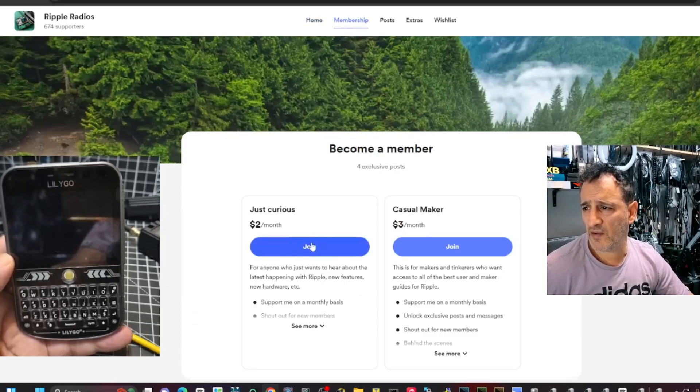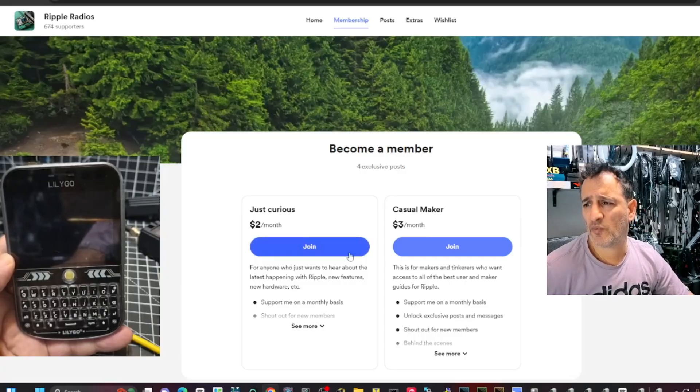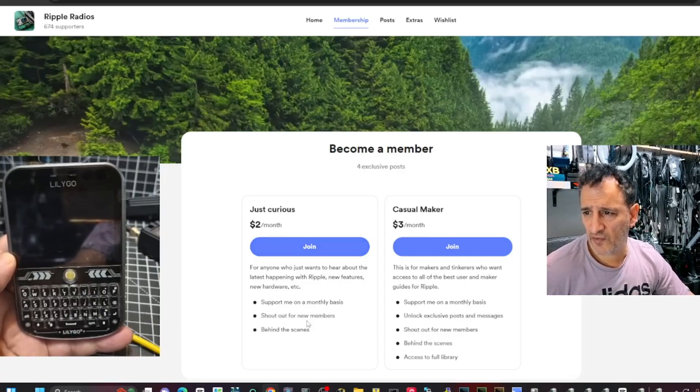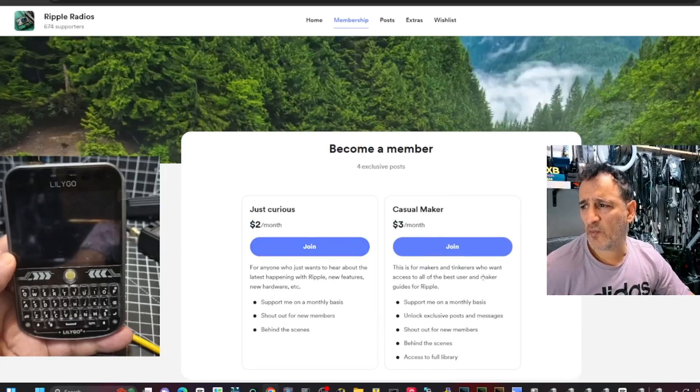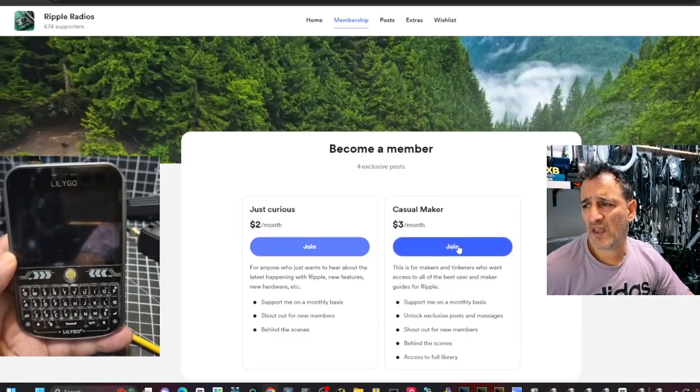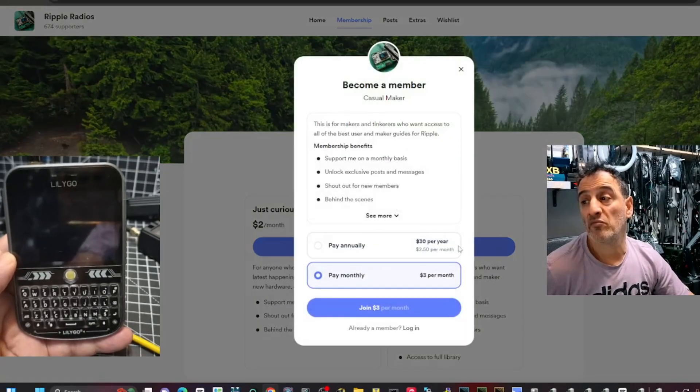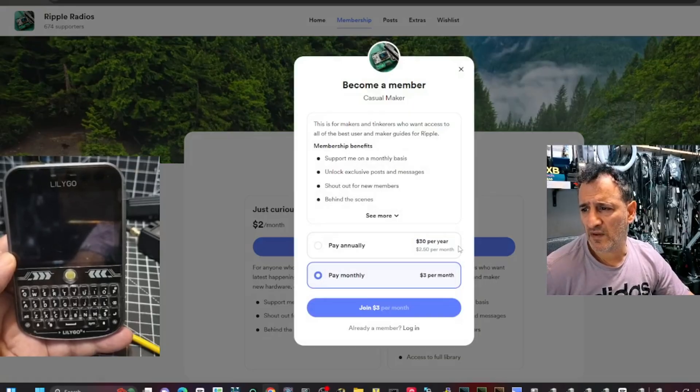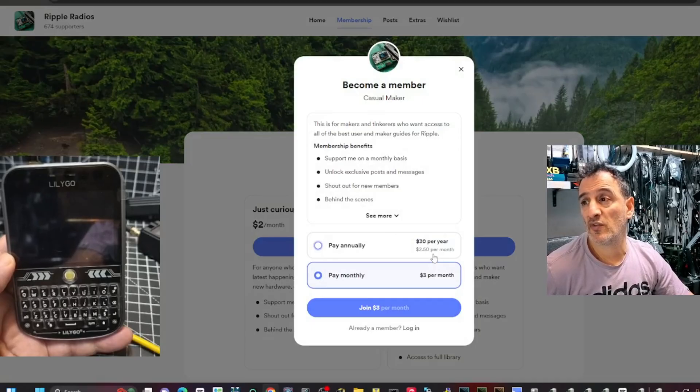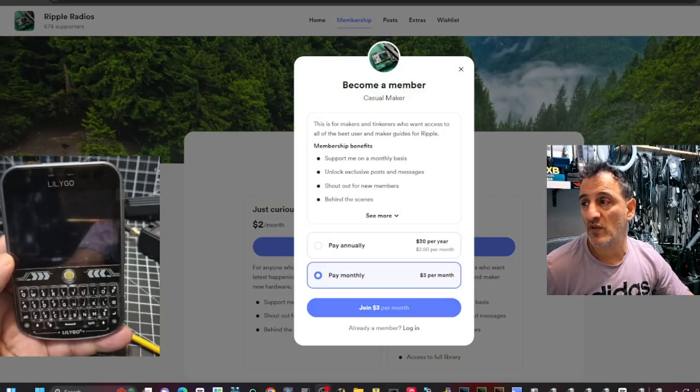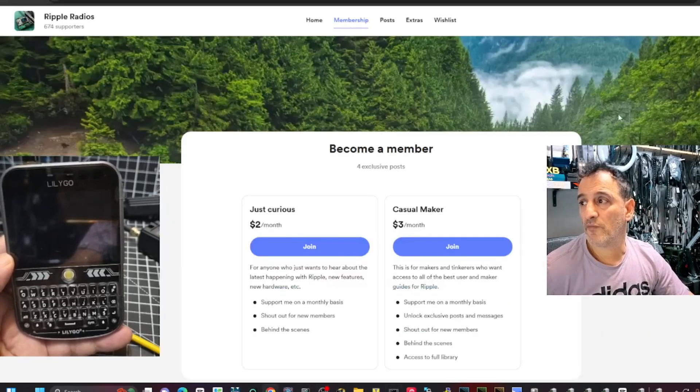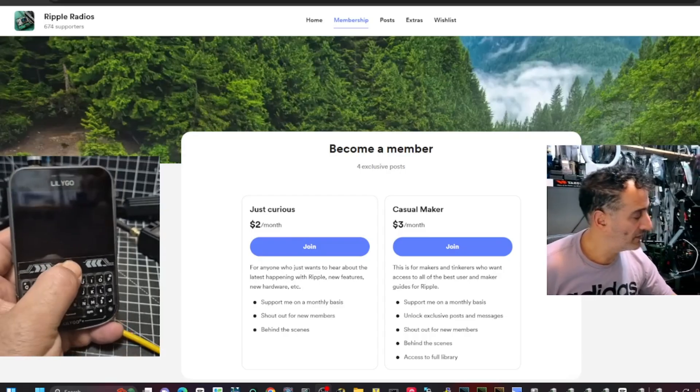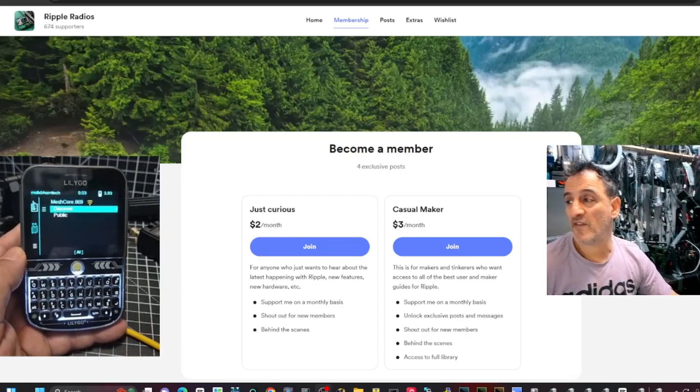For anyone who just wants to hear about the latest happenings, new features. Tinkers. Behind the scenes. If you click join. This is for makers, tinkers who want to access all of the best things. It's three dollars. Is it American? And you click, oh, you pay 30 dollars for a whole year. So I'm definitely going to look at this and see if it's something that I'm going to be using regularly, then I would like to contribute. Thank you very much. Bye for now. All the best. Yeah. Seven three.